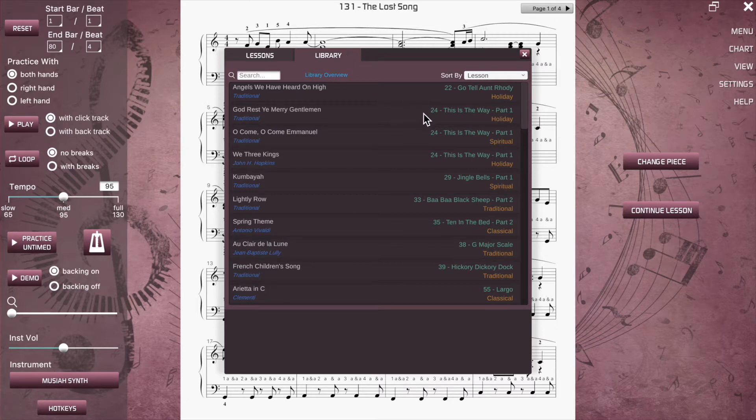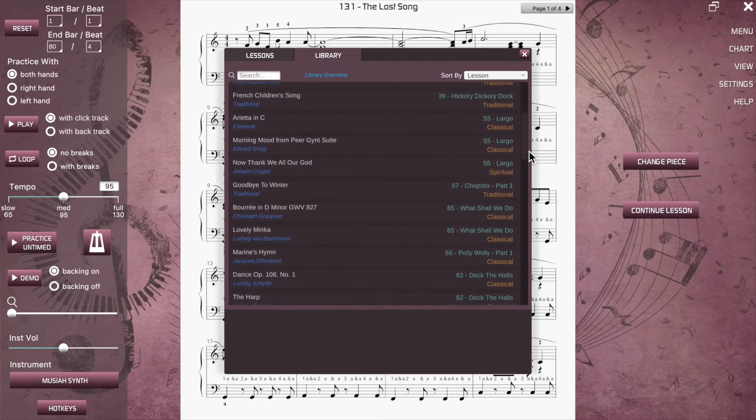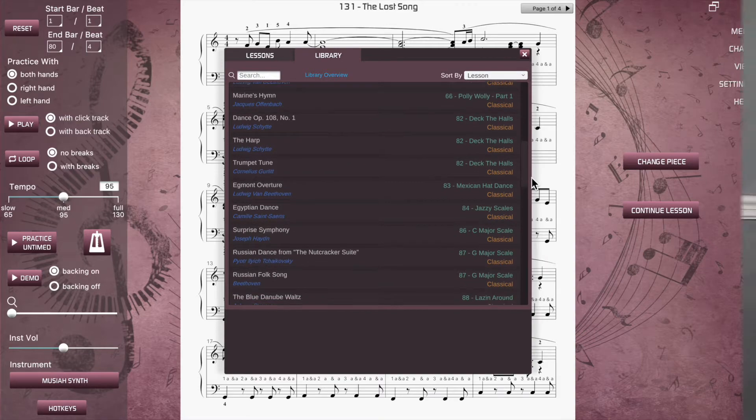Looking at the library songs list, you'll see next to each song a recommended lesson. This is an indication that the level of difficulty of a song is approximately equivalent to that lesson. You don't have to complete the recommended lesson before you access a library song — you can access any library song at any time. The recommended lesson is simply a guide.